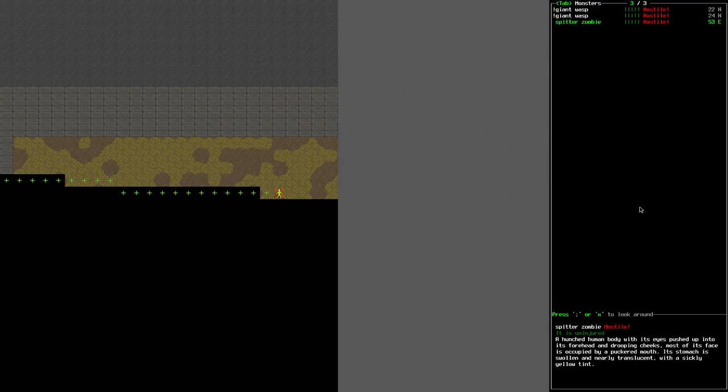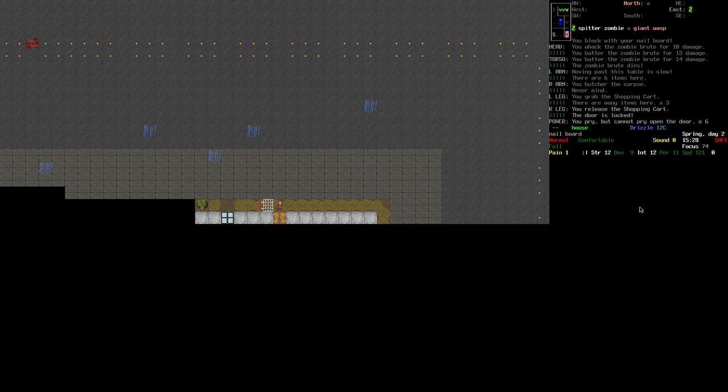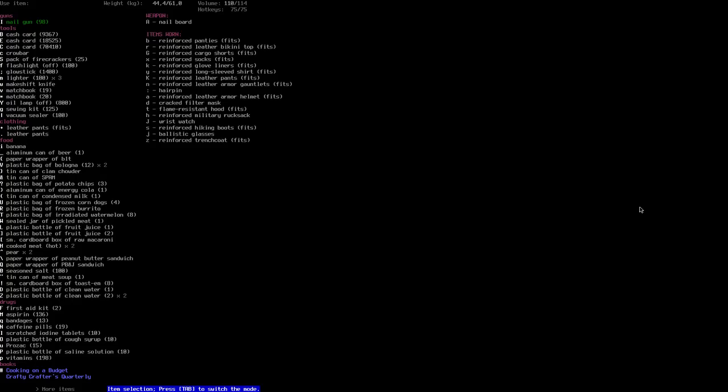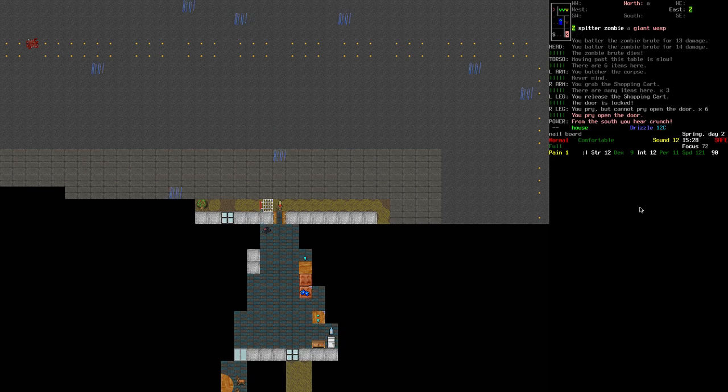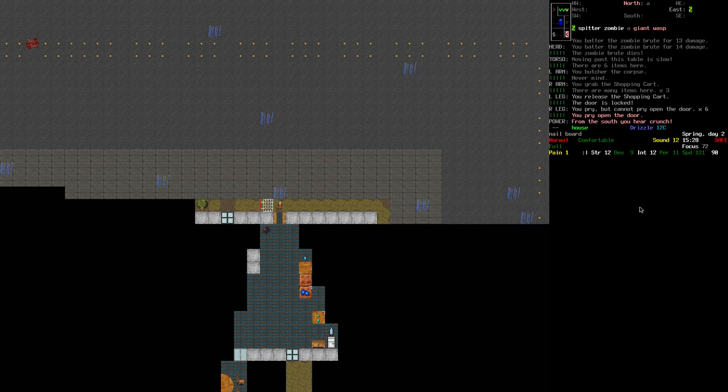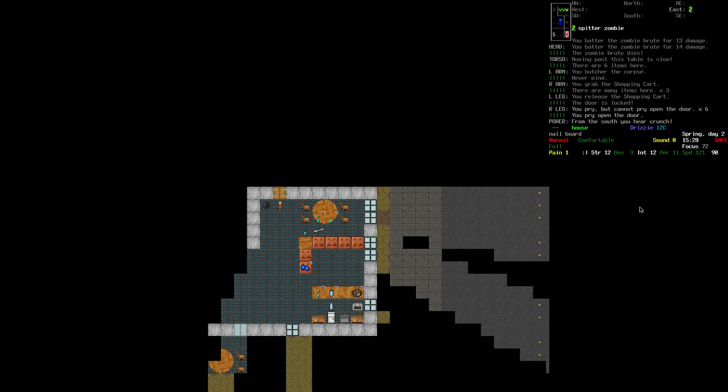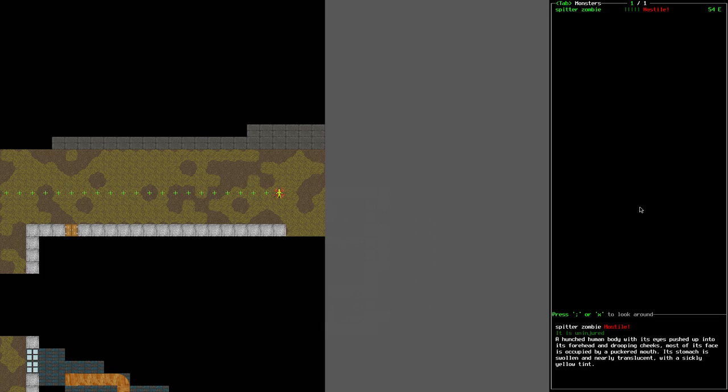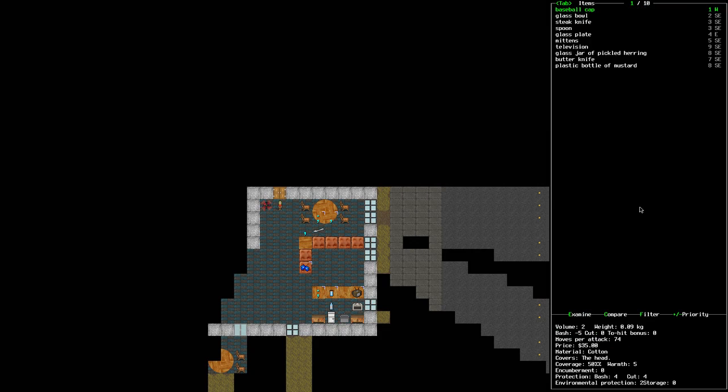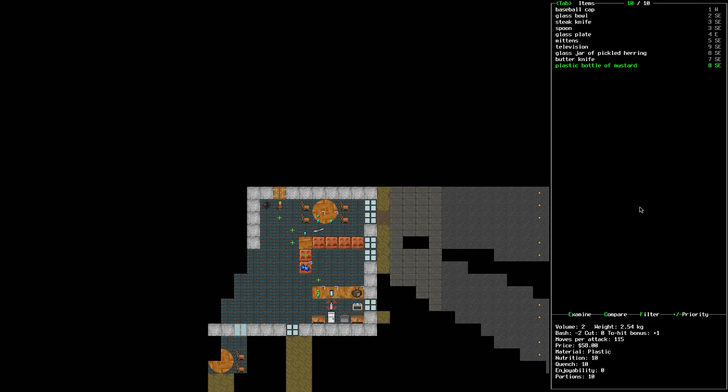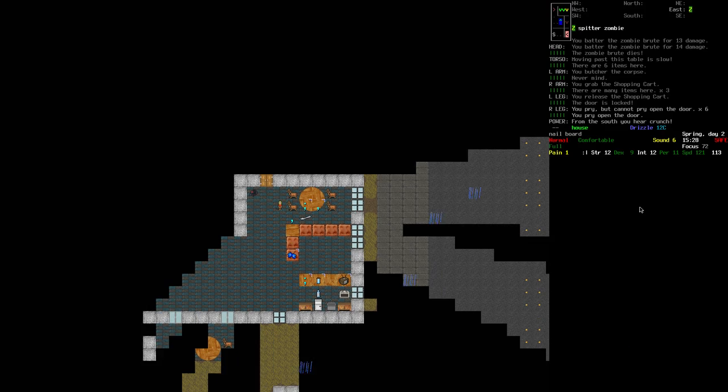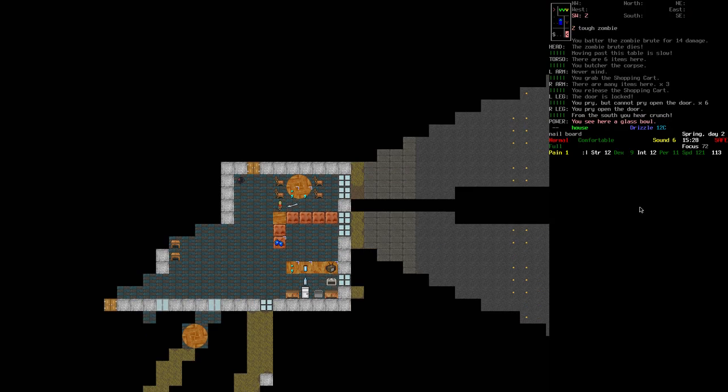Spitter zombie far in the east, that's fine. Close it and let's take a look. Mustard. And that's about it from things I see.